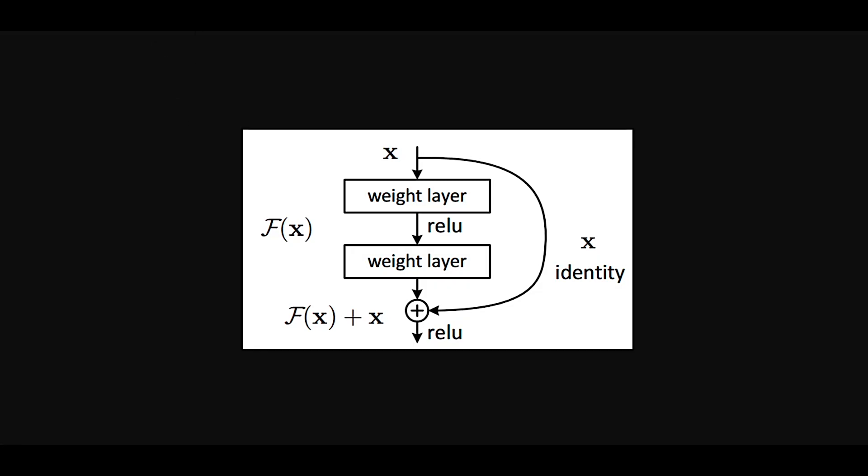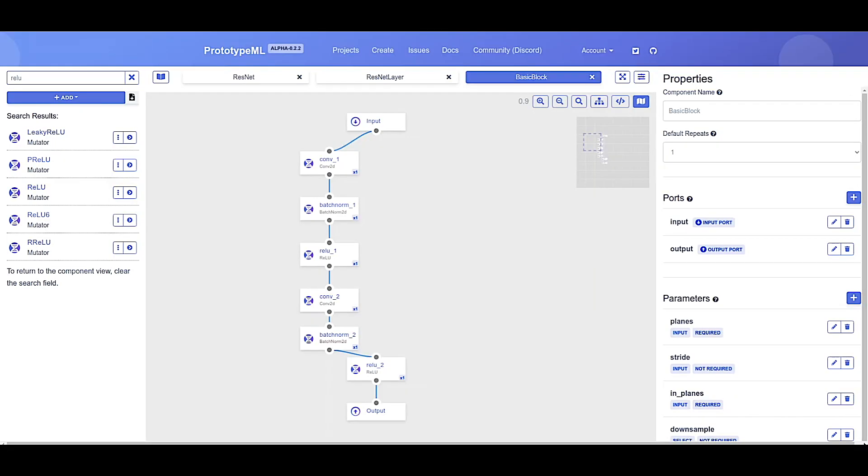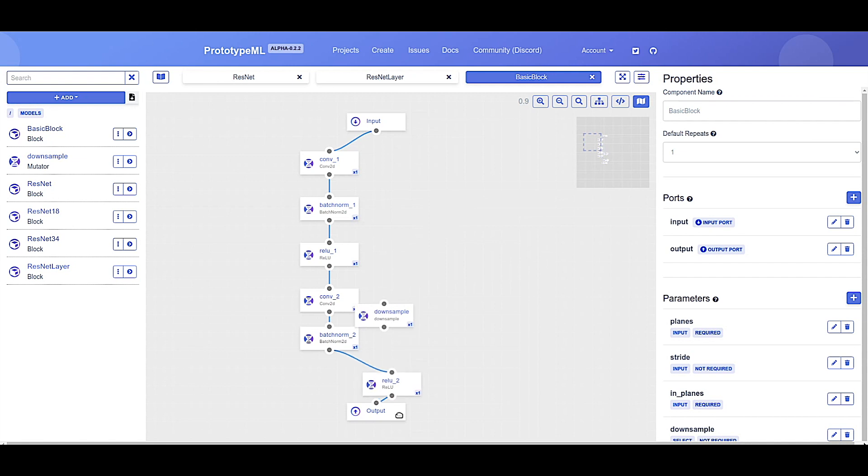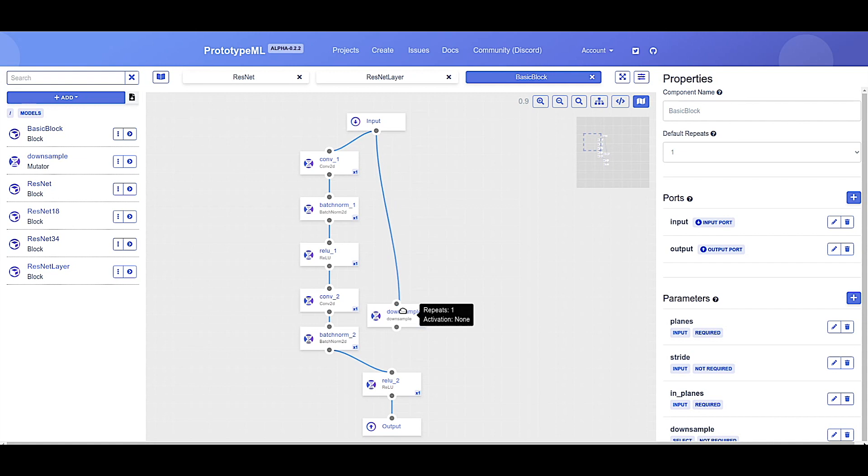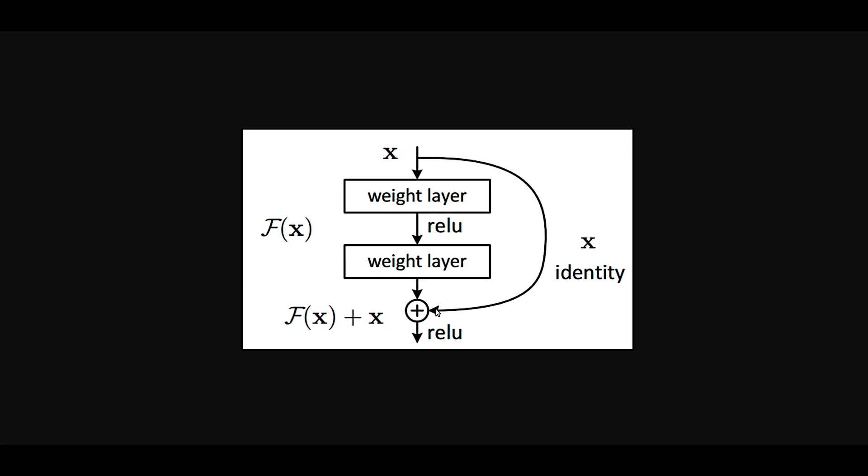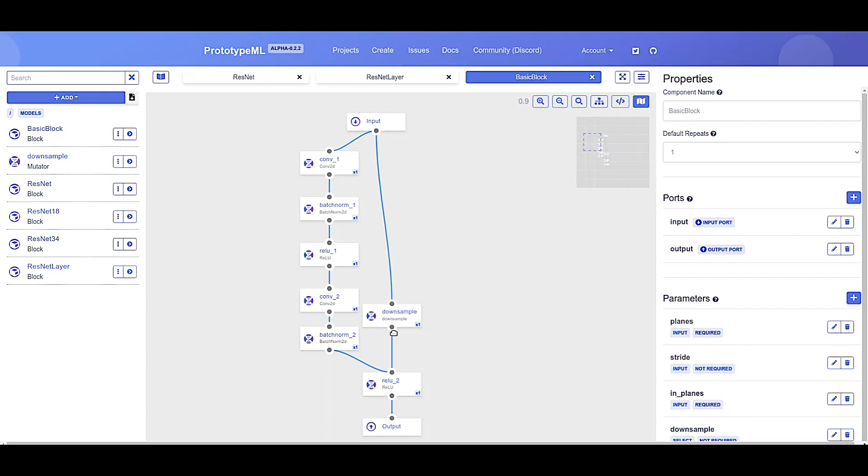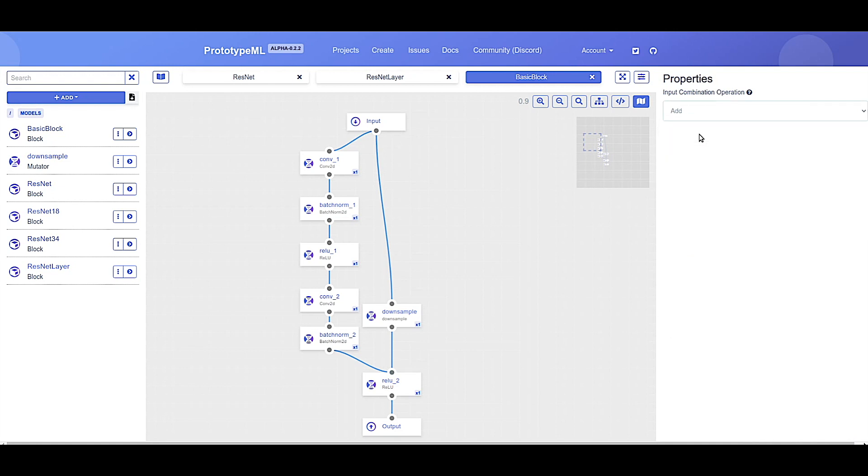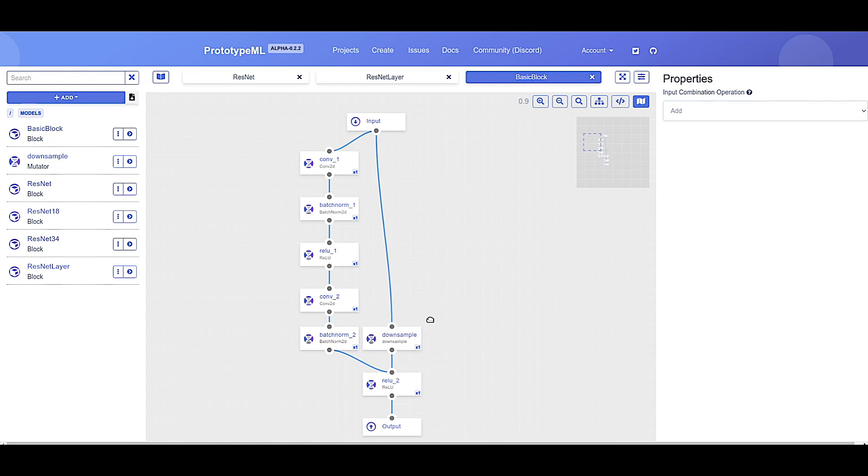Let's go back and build the skip connection. Now, remember how I mentioned that the basic block sometimes needs to do downsampling from the input to the ReLU? Let's go back and we've created for you a little downsample mutator that will do exactly that. So let's go in, add the downsample. Get all nice and pretty. Now, the input is going to go to the downsample. And then the downsample is going to go to the ReLU. Now, looking again at this diagram, you'll notice that when the skip connection meets the ReLU, it wants to be added. Let's go back and you can just click on the port here and go to concatenate and change it to add. That will now add those two outputs together before it goes into the ReLU.